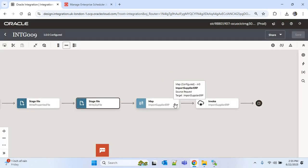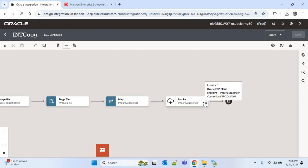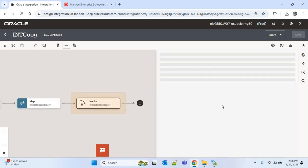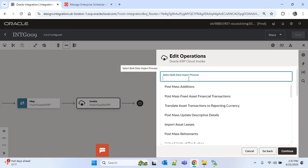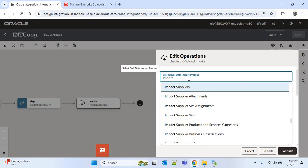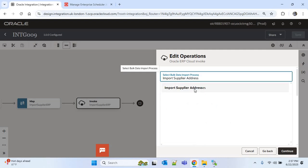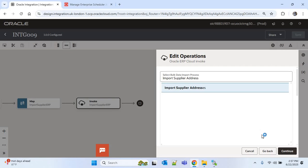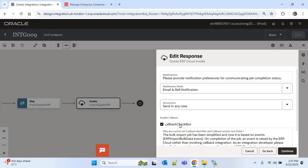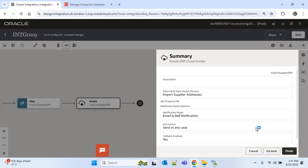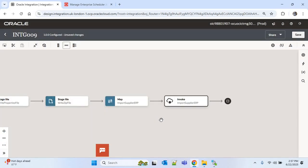The last part is uploading the zip file into Oracle Cloud ERP using the Oracle Cloud ERP adapter connection. I'll edit this action and search for 'import supplier address'. I'll select 'Import Supplier Addresses' and click Continue. The callback checkbox is already checked, so continue and finish. Everything related to this integration is done and I'll save it.